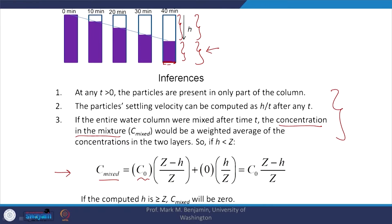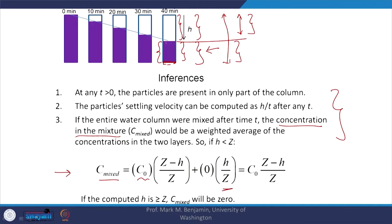So C₀ into (Z minus H), and we are looking at (Z minus H)/Z into C₀ — that gives the concentration in this lower layer. In the upper layer H/Z, there are no suspended solids, so that term is zero. Therefore, C_mixture equals C₀ into (Z minus H)/Z. The key point is we weight by the concentration in that zone and also by the height of that particular zone.